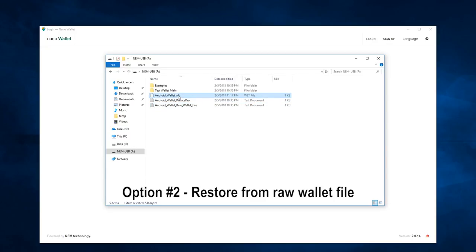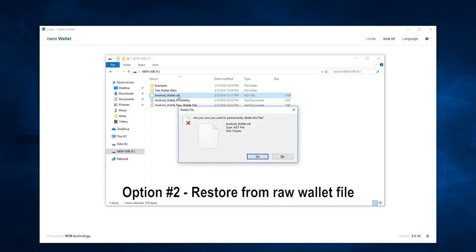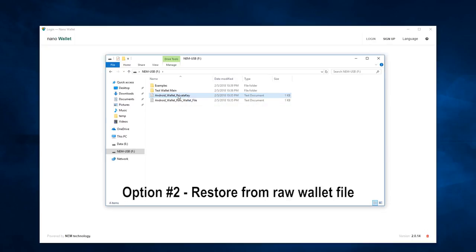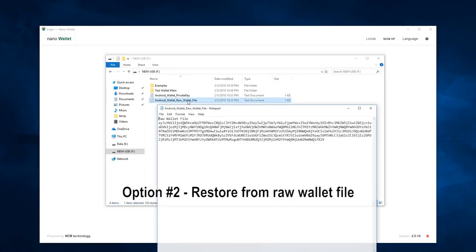I'll go ahead and delete the WLT file, and I'll open up the raw wallet file data.